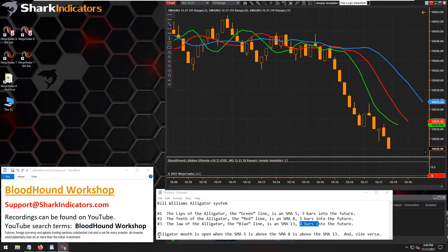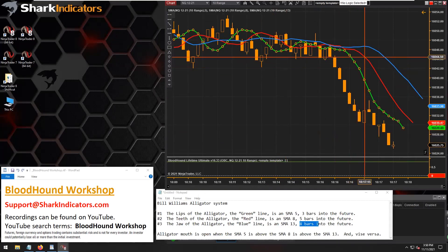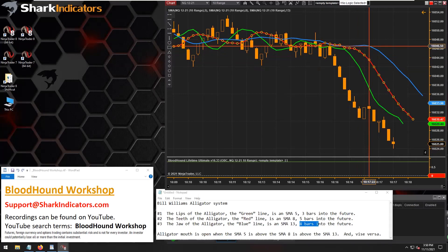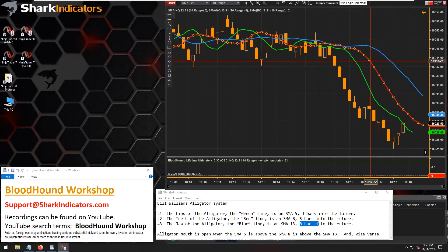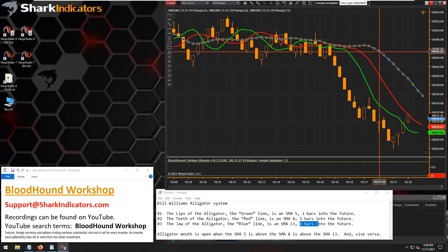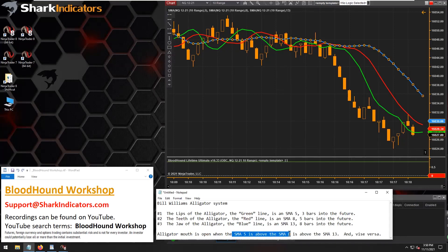The system is pretty standard. You're just looking for the moving averages to be all lined up in the correct order — the faster moving average either at the bottom or top, the middle moving average in the middle, and the slower moving average at the top or bottom. That defines the alligator's mouth as being open when the SMAs are in line with each other.